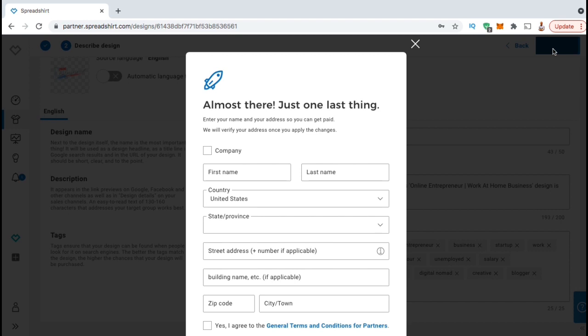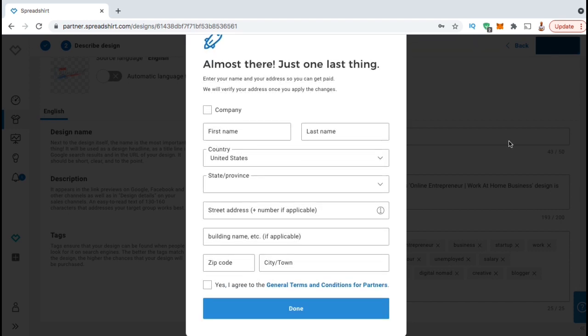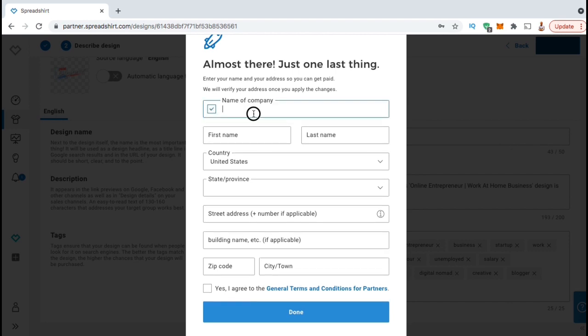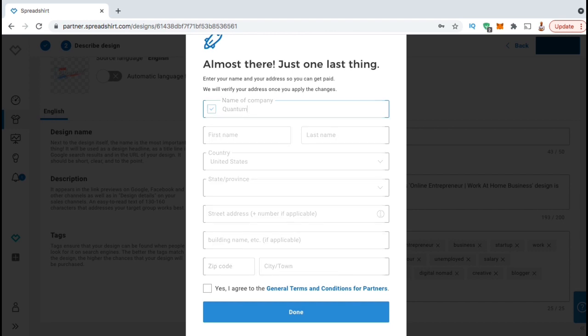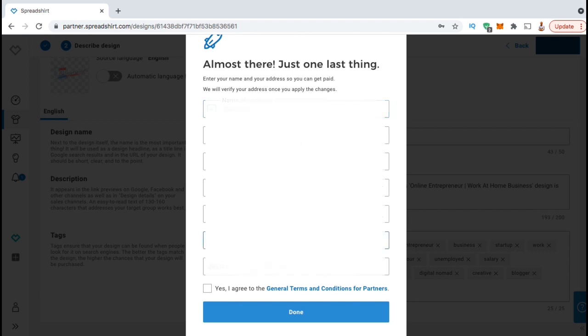Before your products can be published to the Spreadshirt marketplace, there's a bit more information you need to provide. From the pop-up screen here, go ahead and put in your company information, your address, and agree to the terms of service. If you don't have a company, simply use your first and last name. Once you're finished, go ahead and click on the Done button at the bottom.